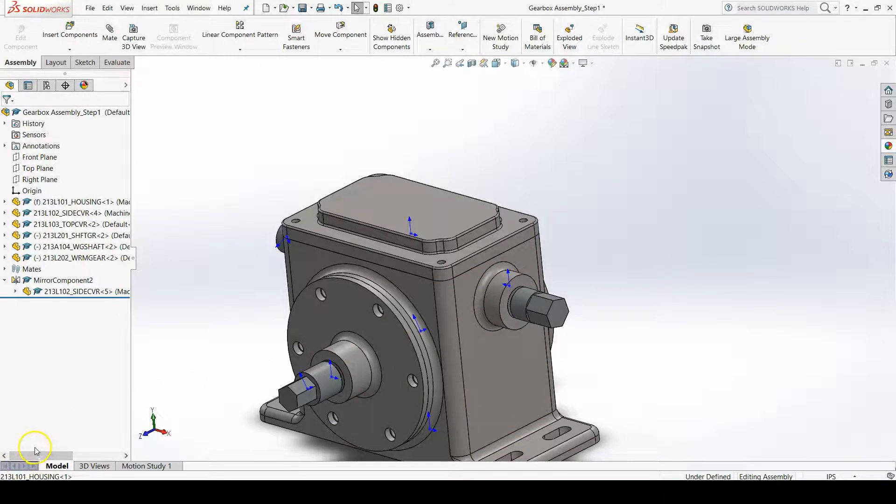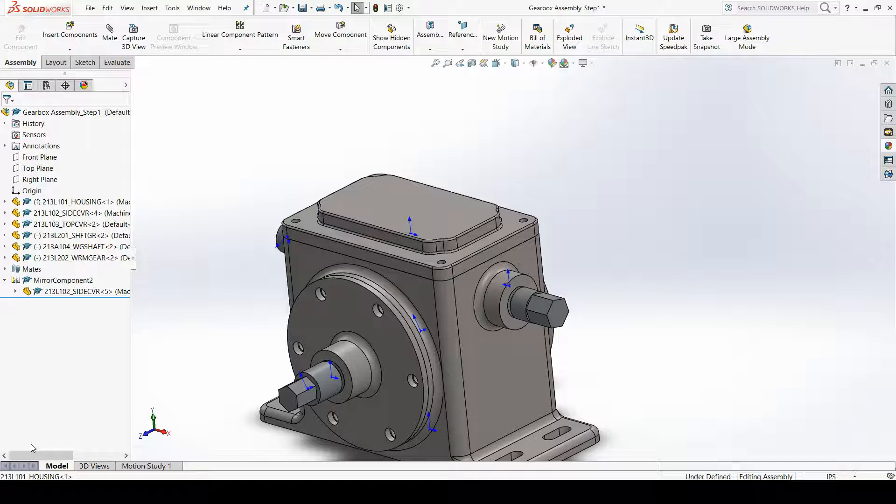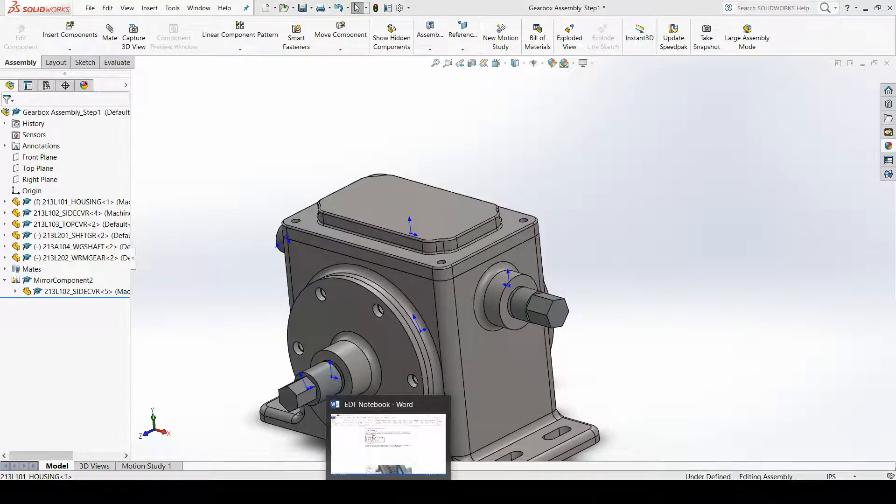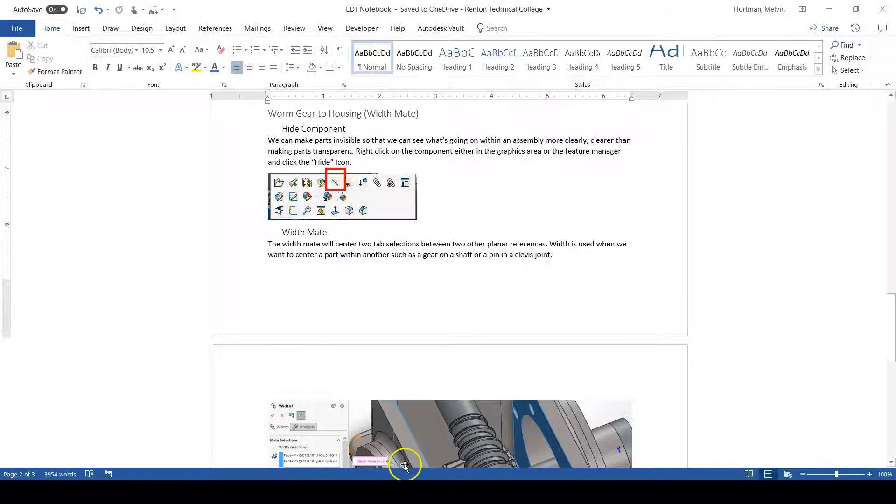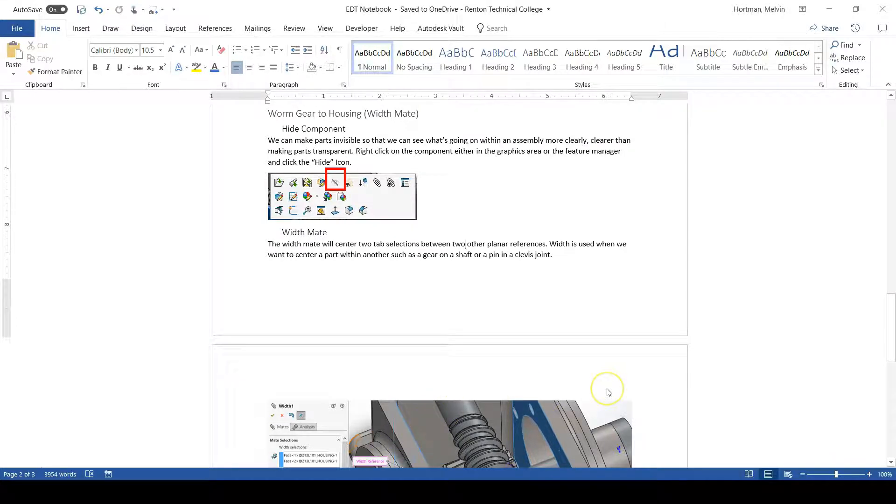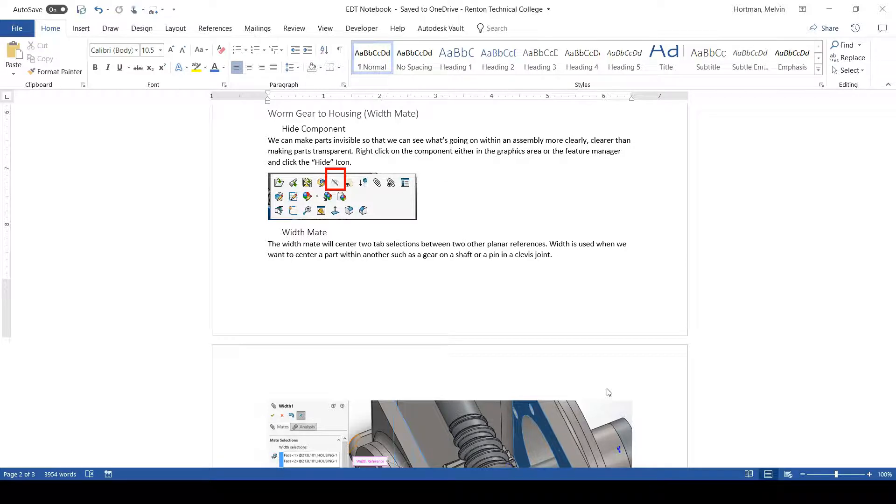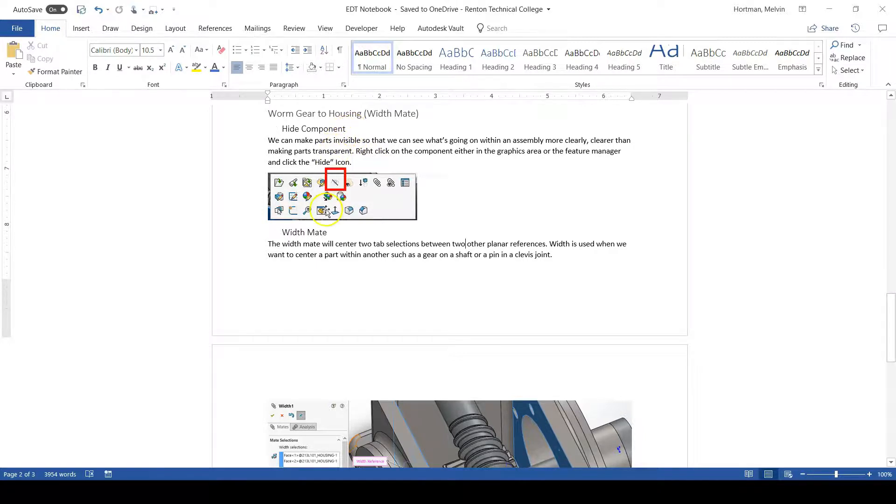Now would be a good time to take some notes based off what we've talked about in this video. I've prepared a Microsoft Word document for you to observe and either copy or put into your own words based off what you believe you need to know from this video. We've covered hiding components and we've covered the width mate.